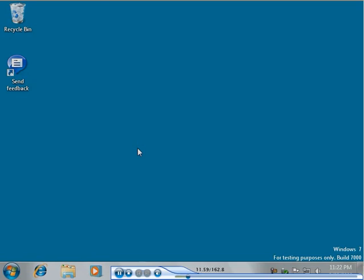Device Stage provides an enhanced user experience that is integrated with the taskbar and the new Devices and Printers control panel item. To see how Device Stage works, let's connect a portable media player that supports Device Stage to the USB port on a computer running Windows 7.